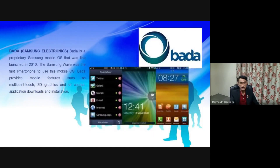The second is Bada. Bada is a proprietary Samsung mobile OS that was first launched in 2010. The Samsung Wave was the first smartphone to use this mobile OS.